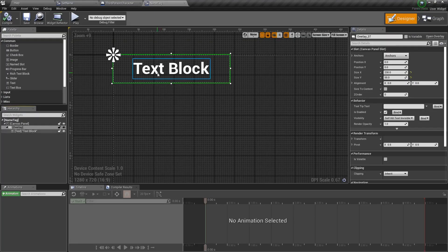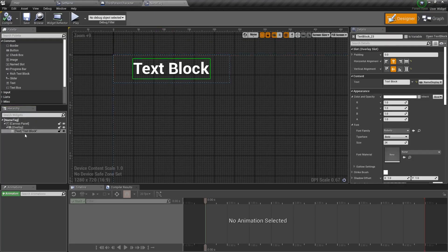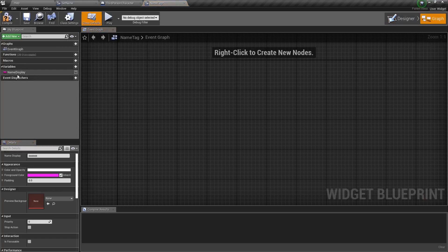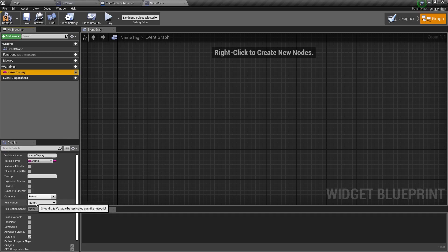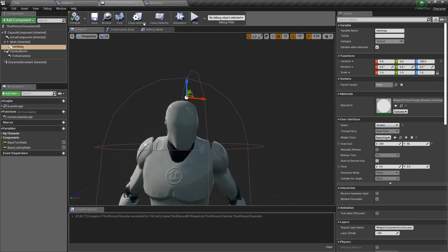Next up is actually setting up the name tag. I'm just using a text block with a binding. This binding is bound to name display, which is a string variable that exists right here. No modifications are made to it — it's not replicating. You don't have to replicate this variable because this variable is actually set on the server in another place. So it's not replicating within the instance of the widget, but it is replicating within the instance of this character.